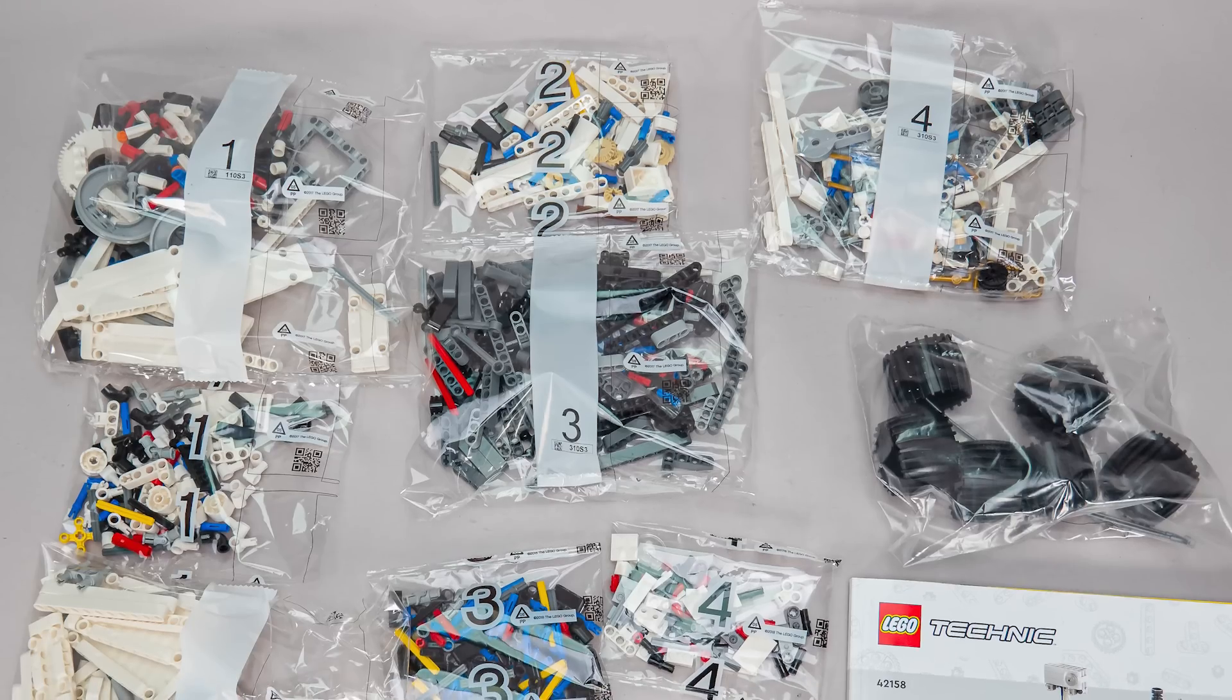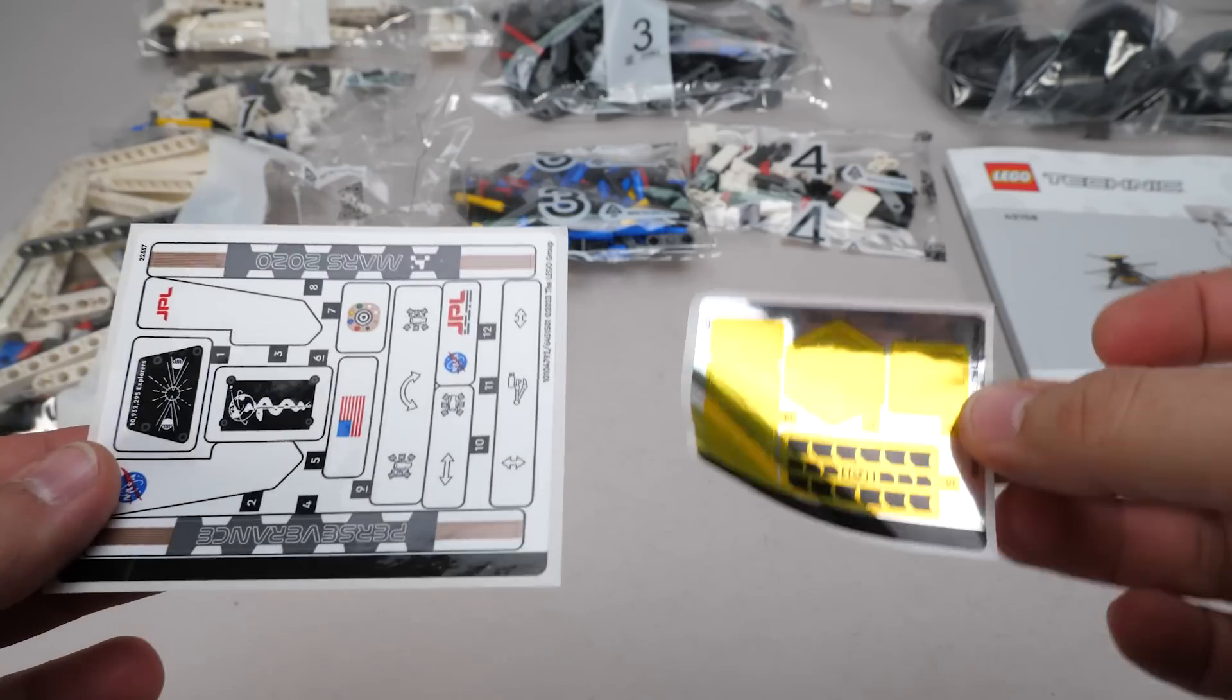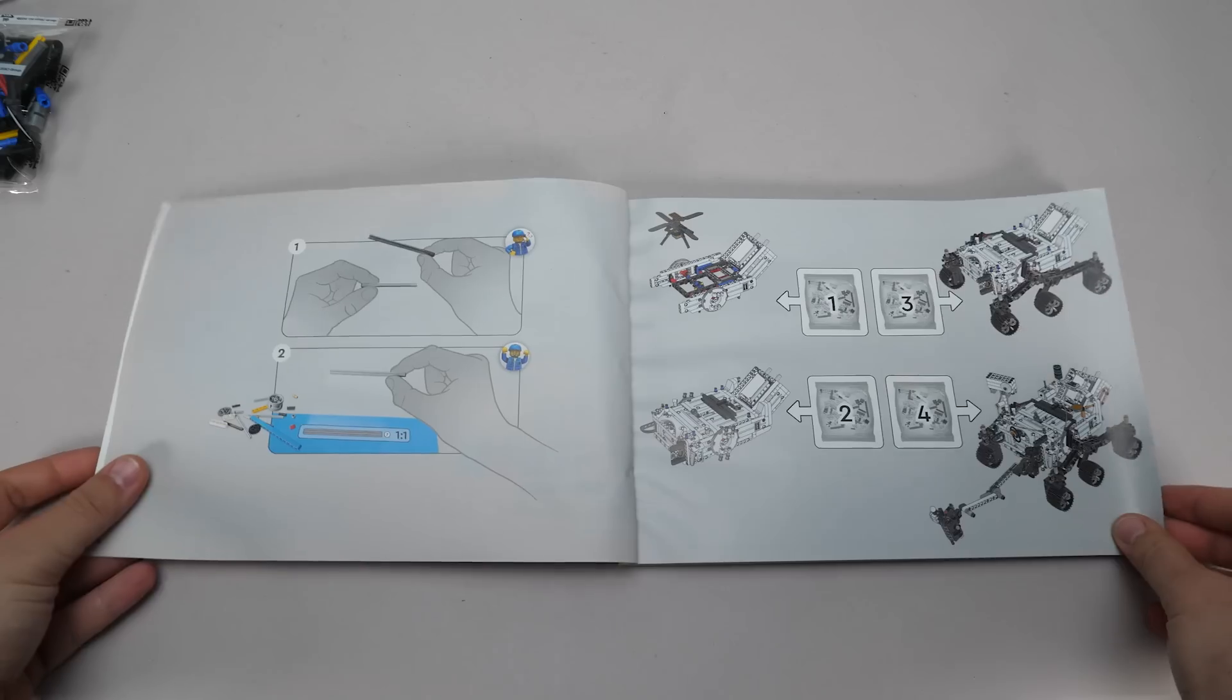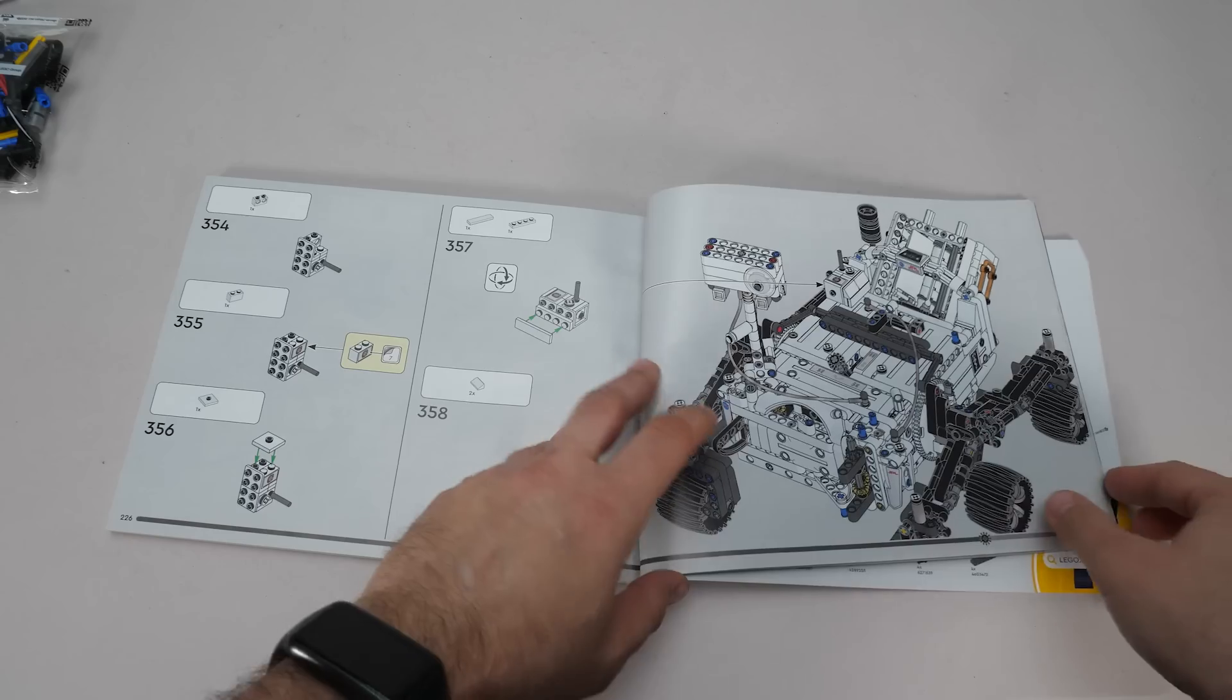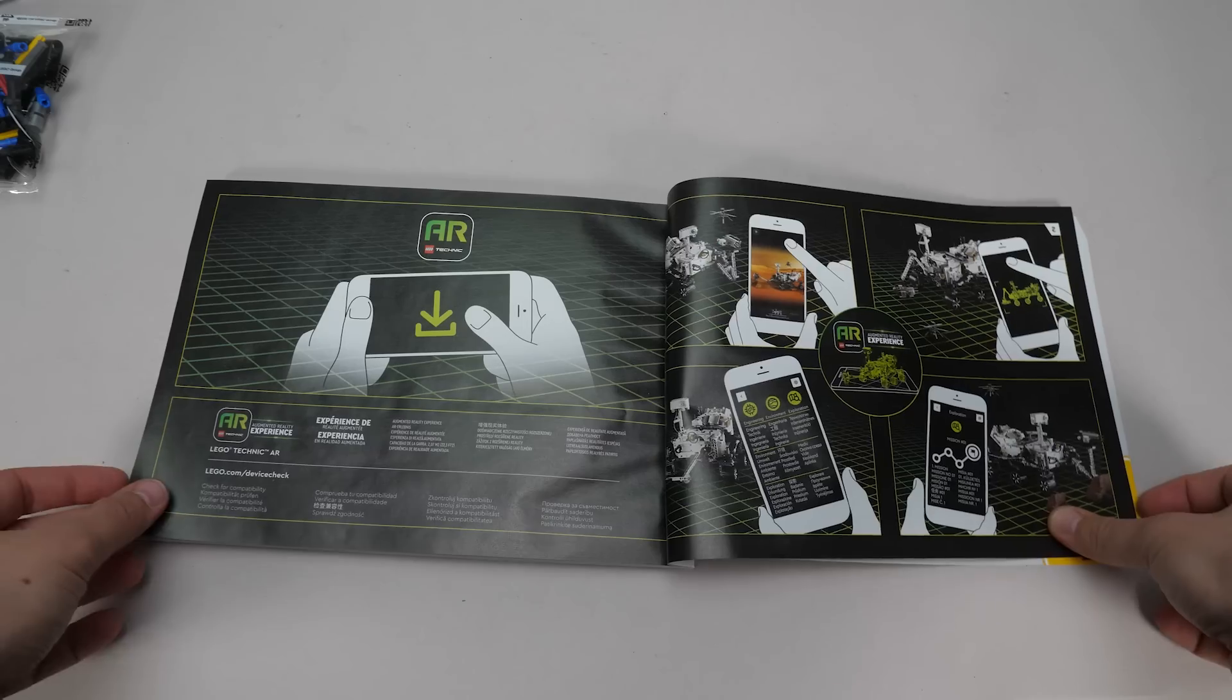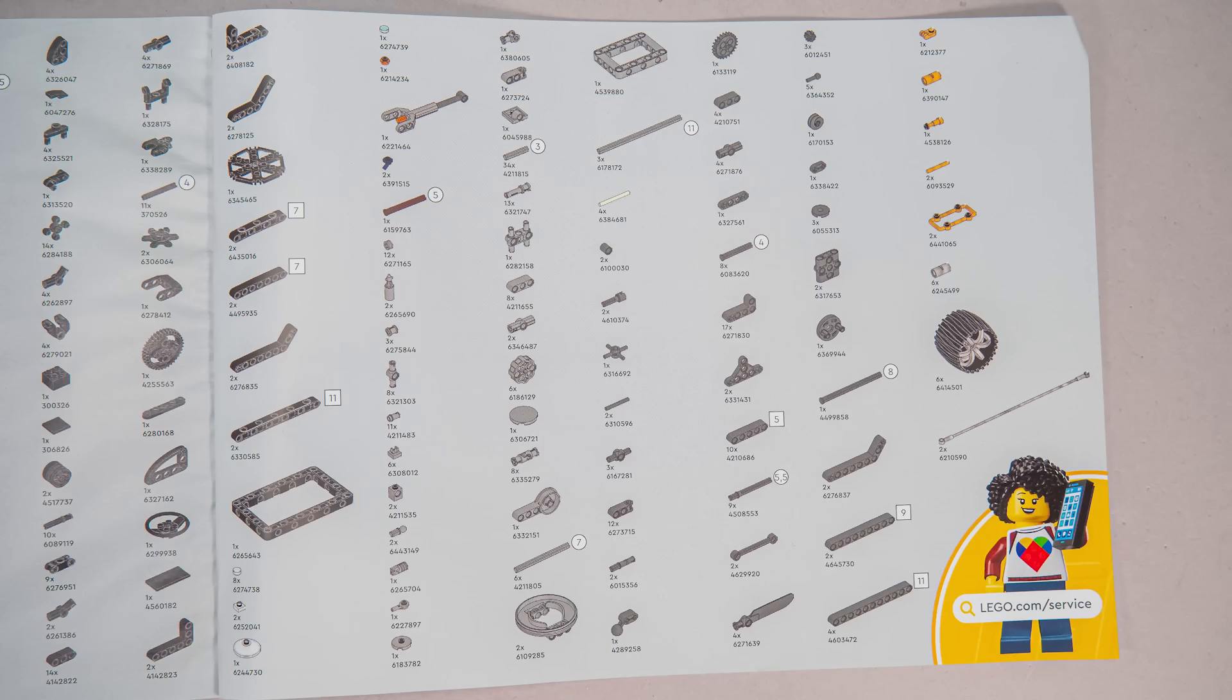The set includes 8 numbered bags with 4 building phases, 1 unnumbered bag with the wheels, 2 sticker sheets and the instructions. One of the sheets is the regular type, the other has a nice metallic finish. The instructions have nothing extra at the beginning and I'm still disappointed with them. The app might have a lot of useful information about the rover, but I would have liked to see some information here as well. In the end there are a few pages about the features, then a page about the app with no special details, a nice double photo with the real rover and that's it. Here's the part list, you can pause the video if you are interested.